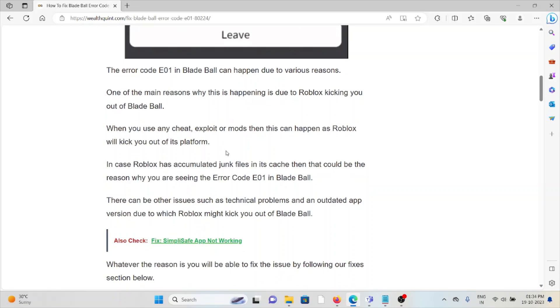One of the main reasons why this error is happening is due to Roblox kicking you out of Blade Ball. When you use any cheat, exploit, or mod, this can happen as Roblox will kick you out of the platform.